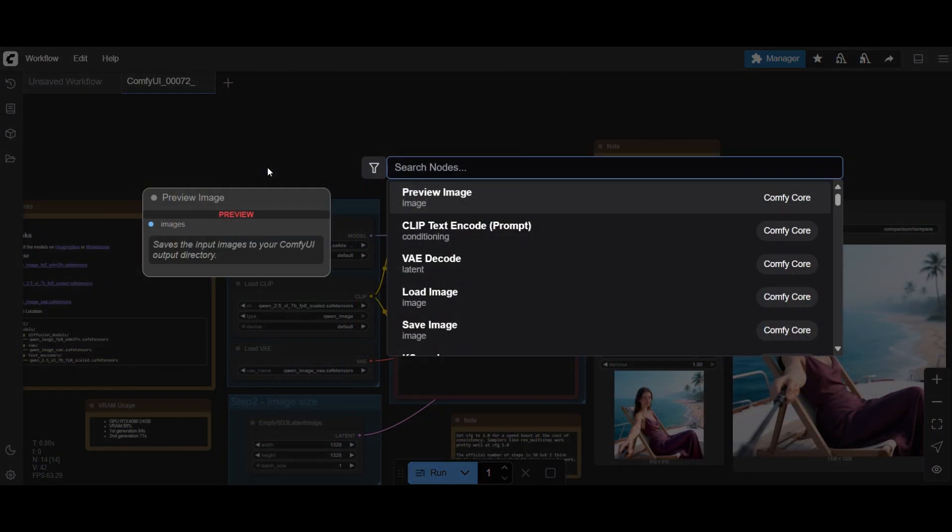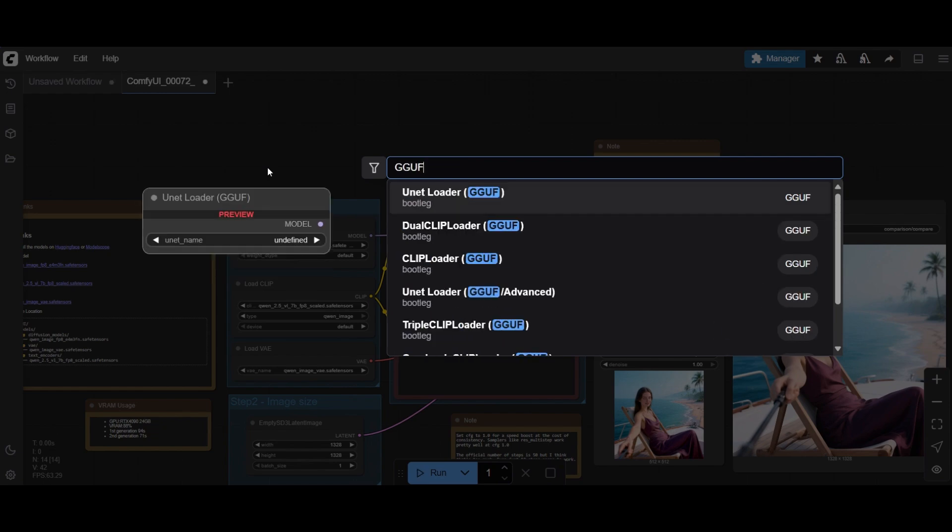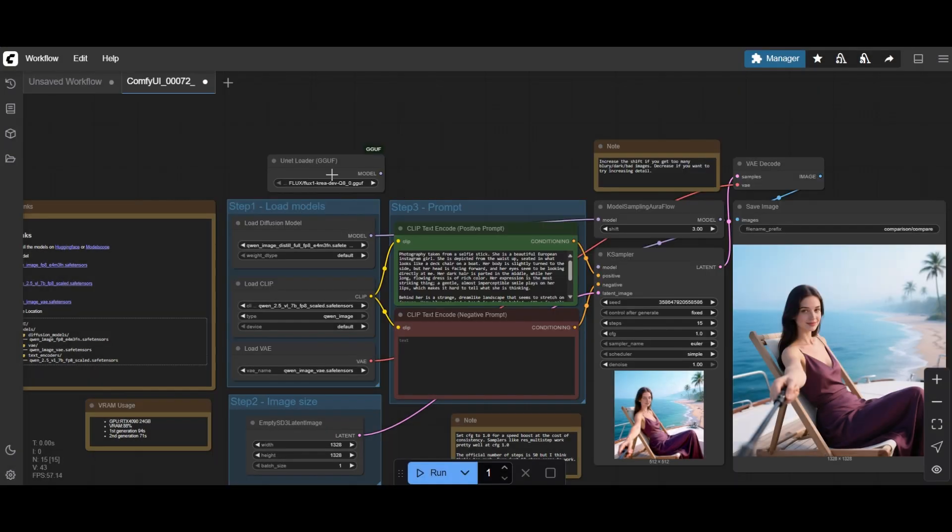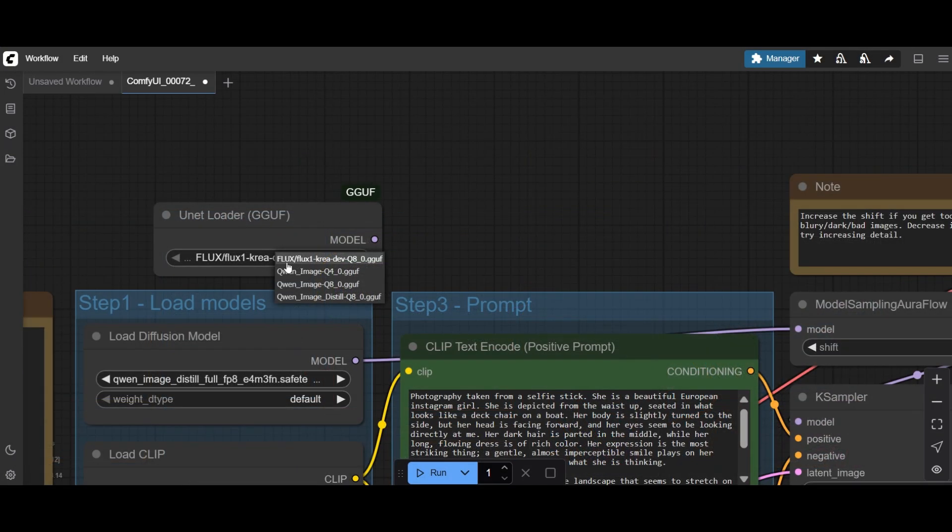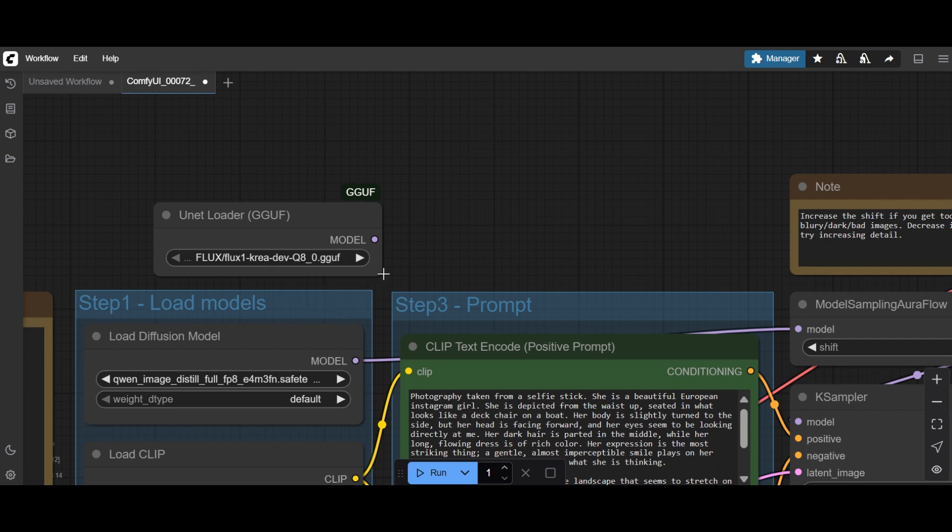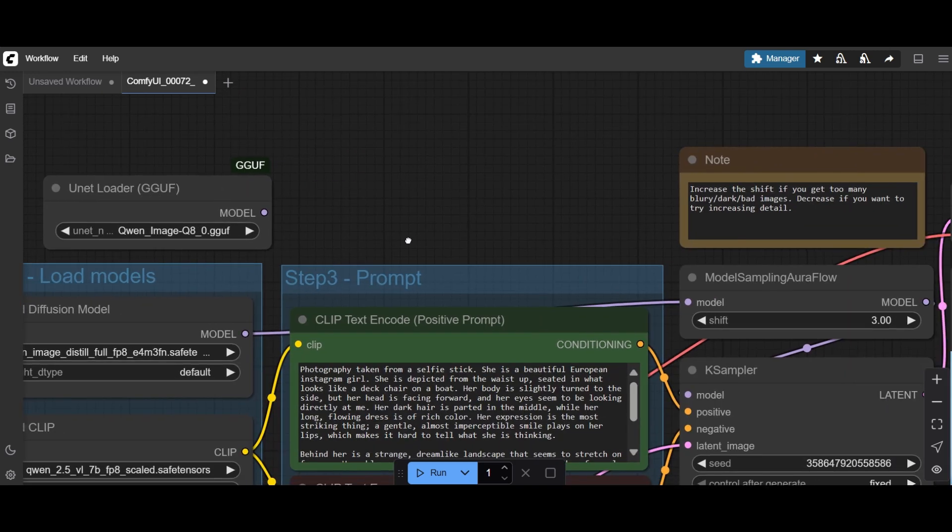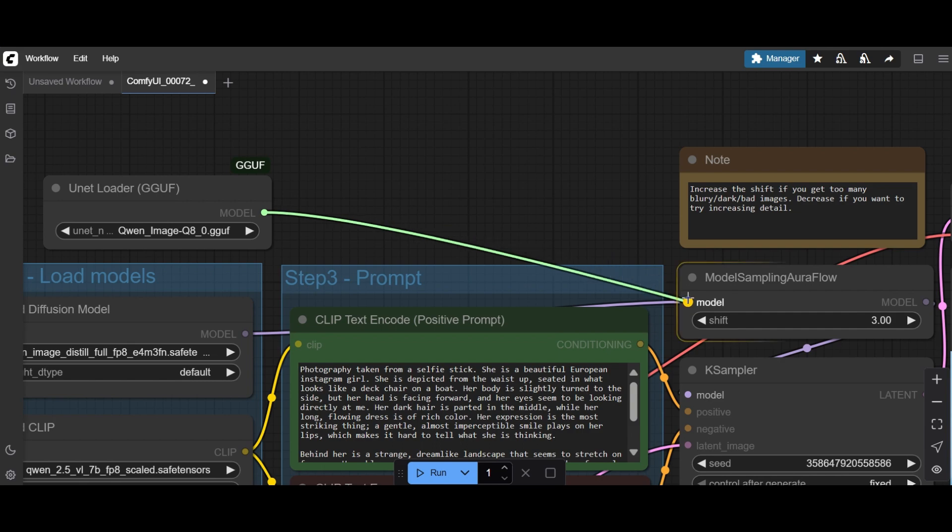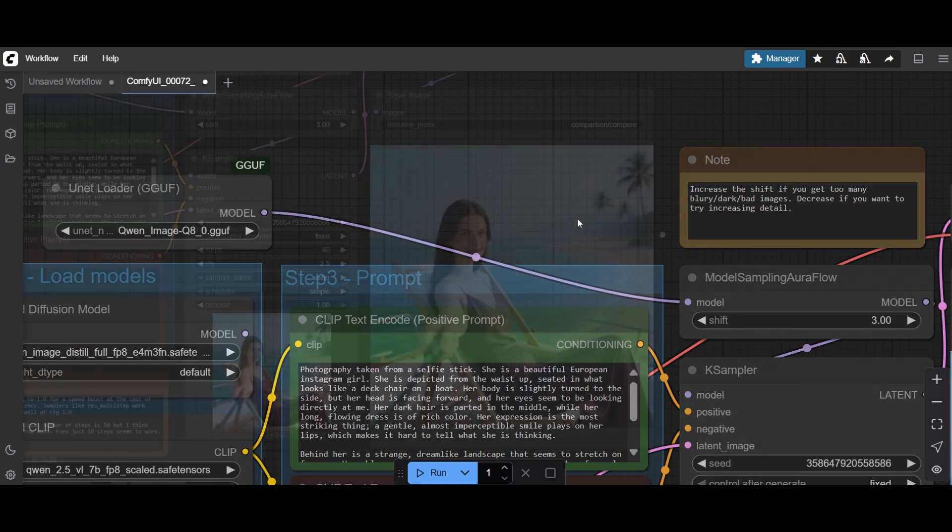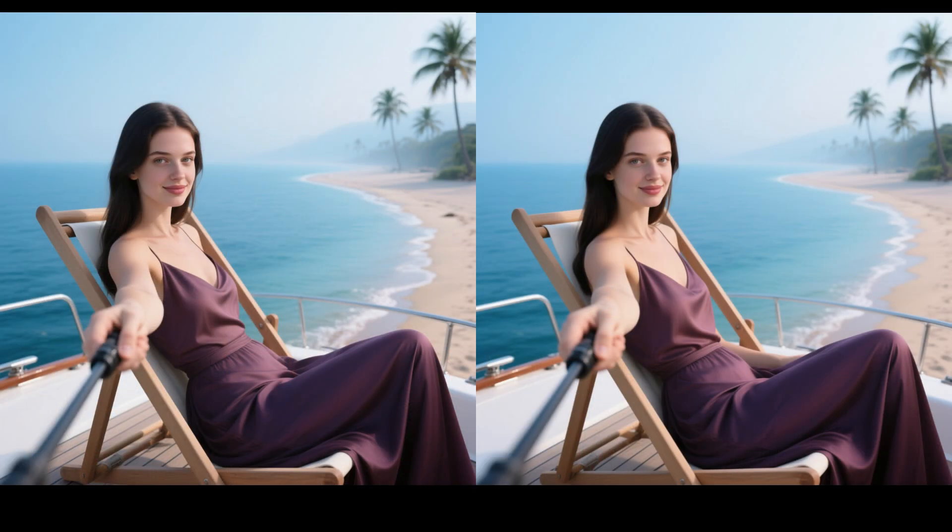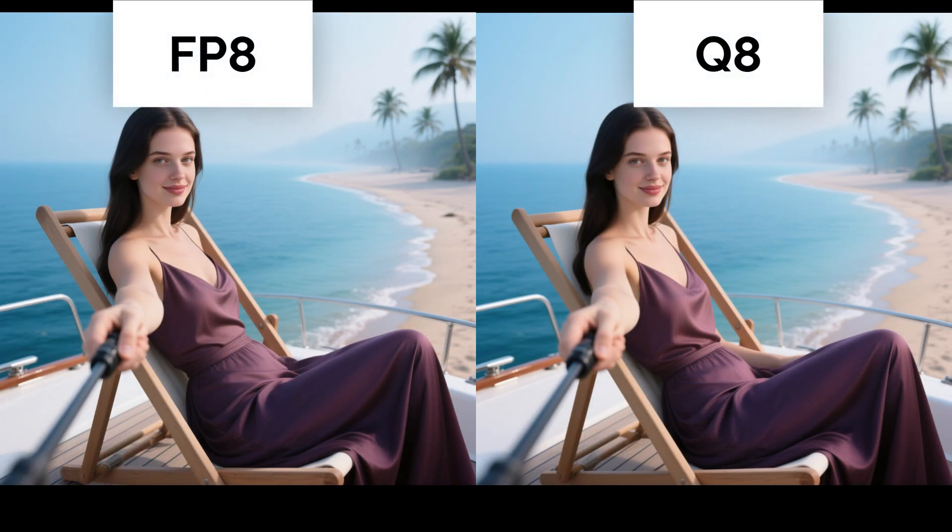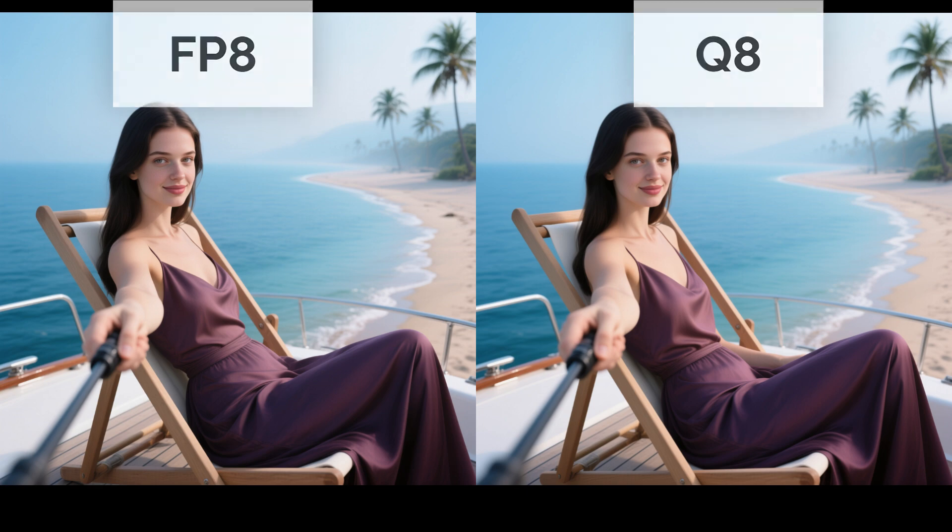To use quantized models, we need to add the GGUF Loader Node. Select the Q8 model and connect to the model sampling or a flow node. Then run the workflow. Again, minimal differences. In the Q8 model we see the left arm again, like in the BF-16. I personally prefer the Q8 model.